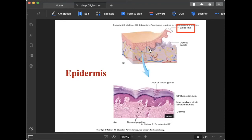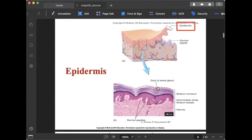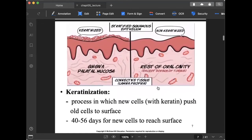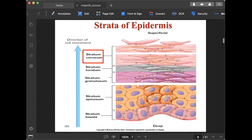Now let's discuss keratinization. This is the process in which new cells with keratin push old cells to the surface — pushing out the old ones so that keratinized cells appear on your skin. It usually takes 40 to 56 days for new cells to reach the surface. In the illustration you can see the keratinized versus non-keratinized cells.